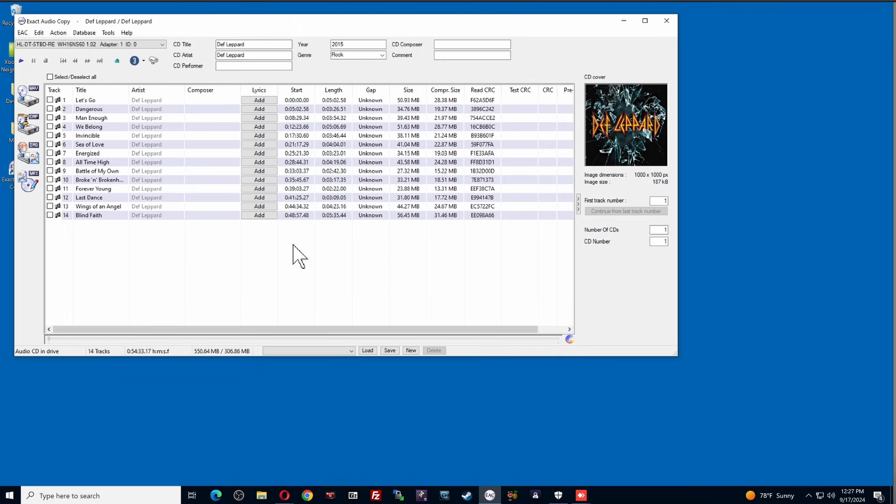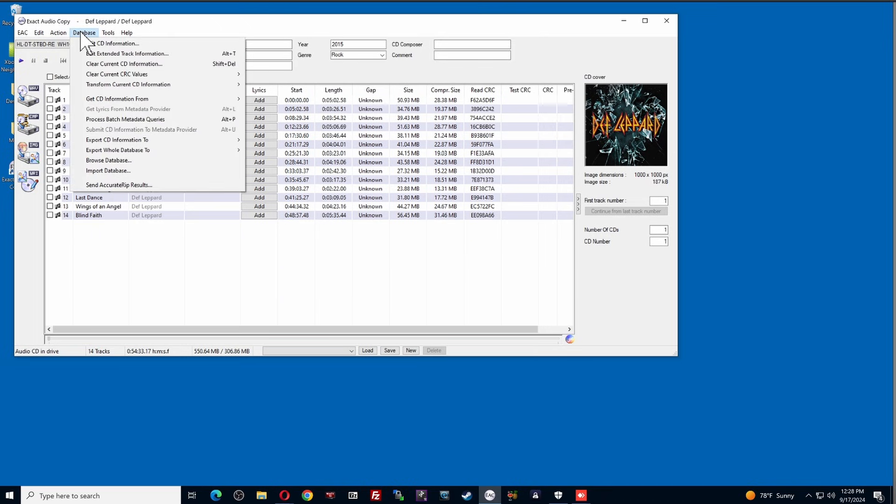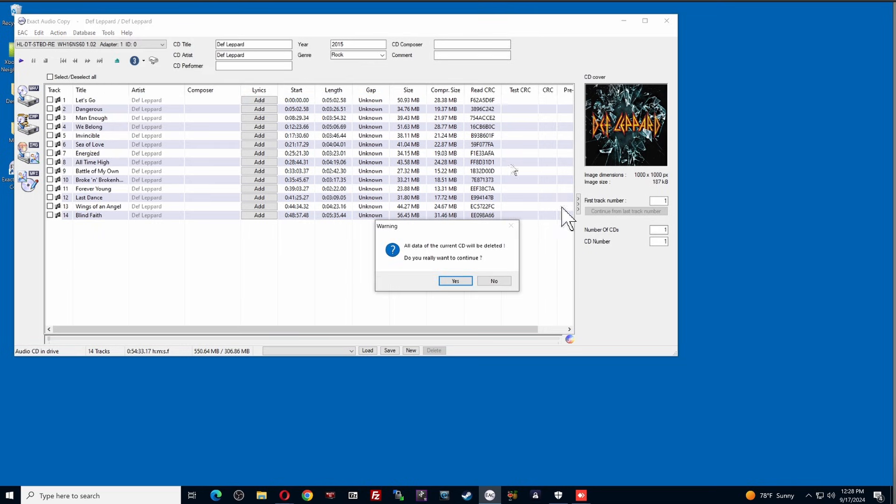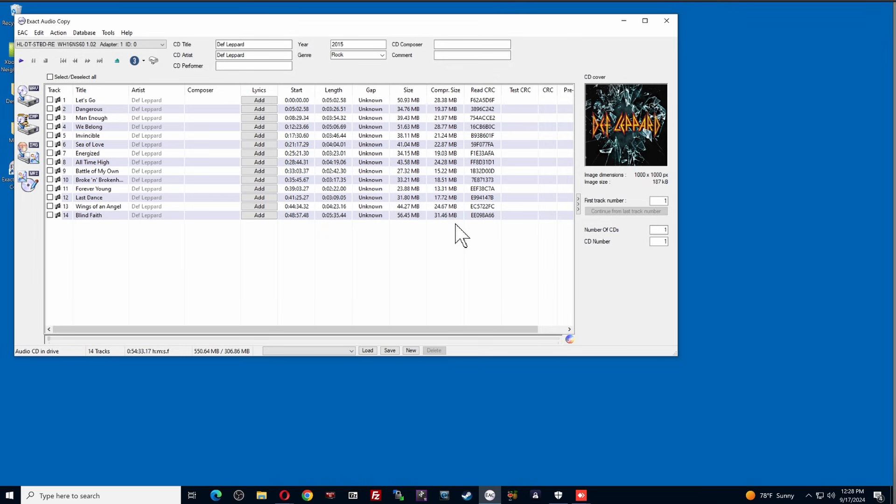All right. So, then it pops up here. And you can see that I already have my Def Leppard album in here. Now, let's say that you have your album in there and it doesn't show anything. It's blank on the right-hand side for the cover. And it doesn't list any of the songs. That's because you have to come up here to the top menu bar to database. And you have to go down to Get CD Information From in the middle and do Remote Metadata Provider. When you click this, it's going to say all the current is going to be deleted. And if it's blank, you absolutely want that. Do you really want to continue? You would click yes. And it's going to go through and it's going to grab the same information that it shows here, but I'm just showing you guys how to do that. And it's literally that fast.